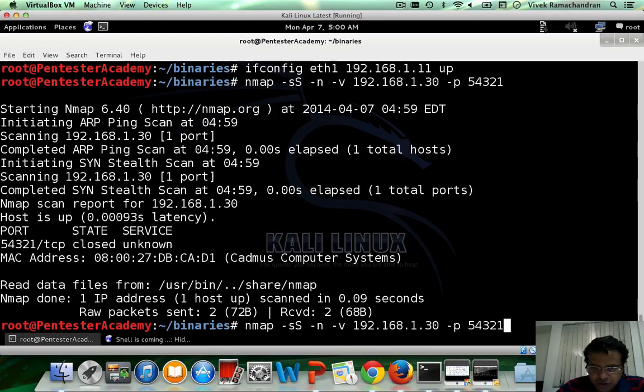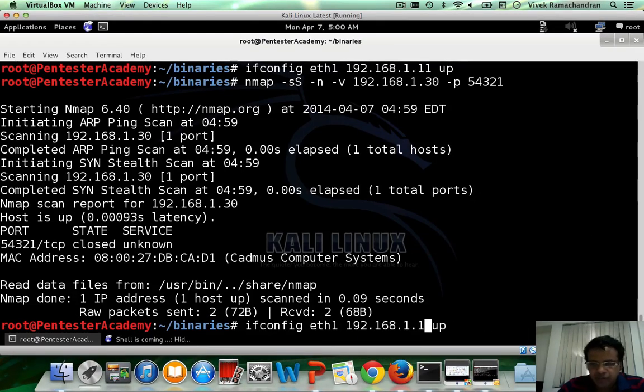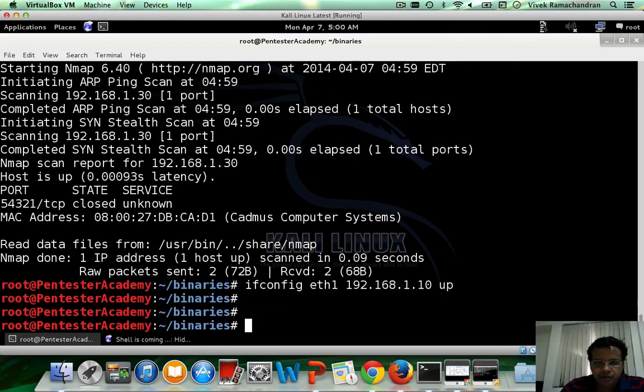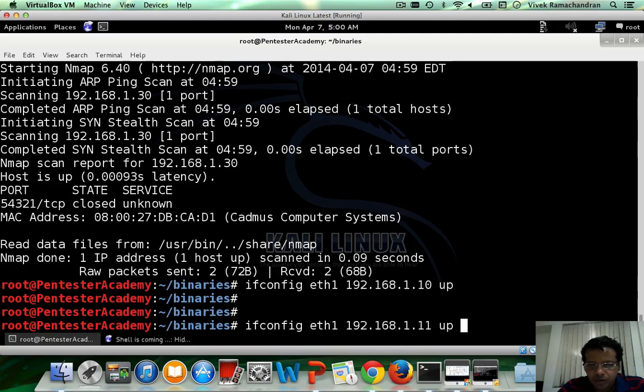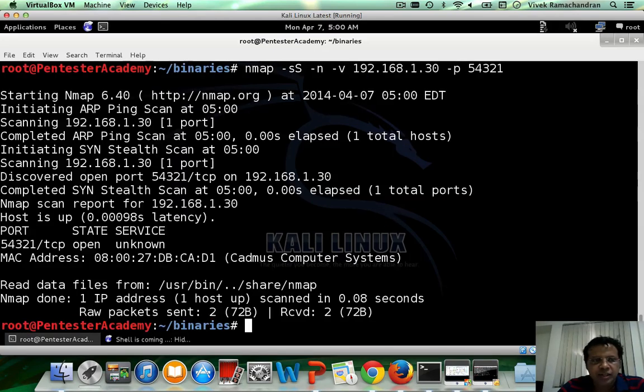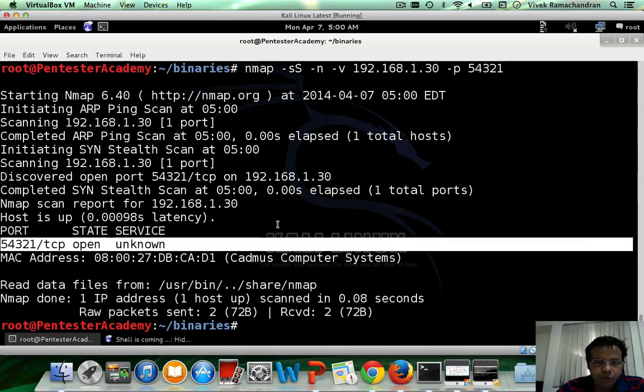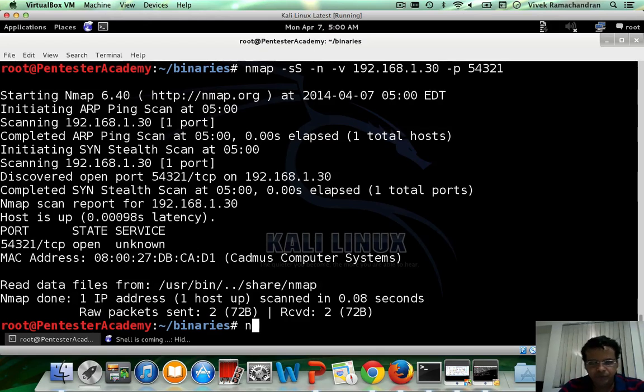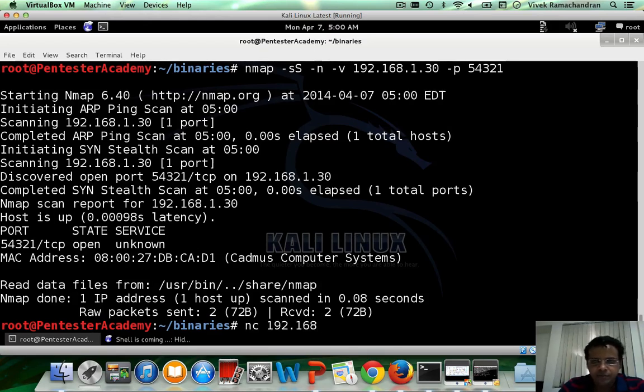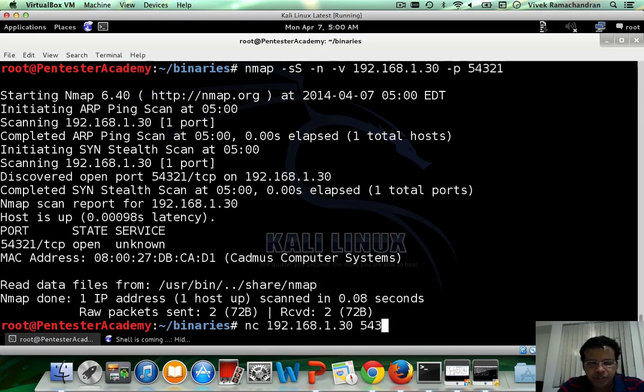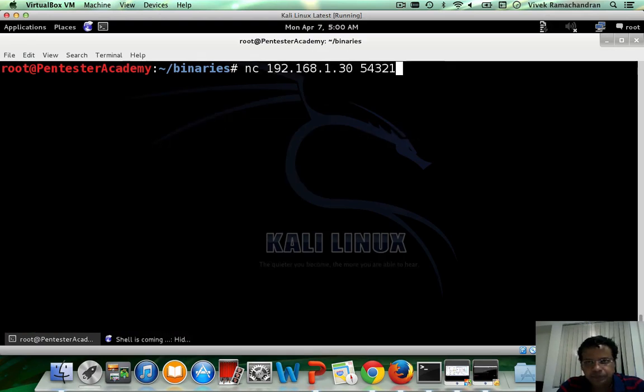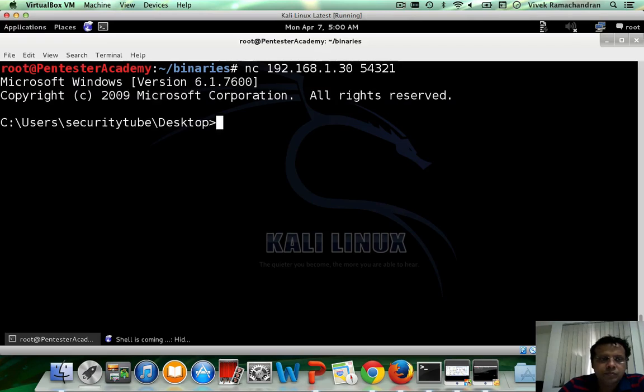So now let's bring my IP address back here. Do an nmap scan again. Happy to see the port is open and I am going to use netcat to connect to the remote machine. And there we go.